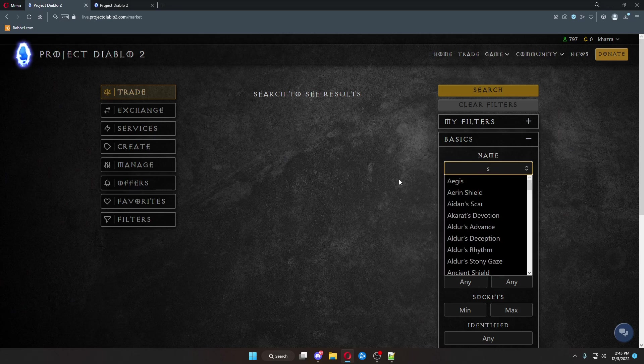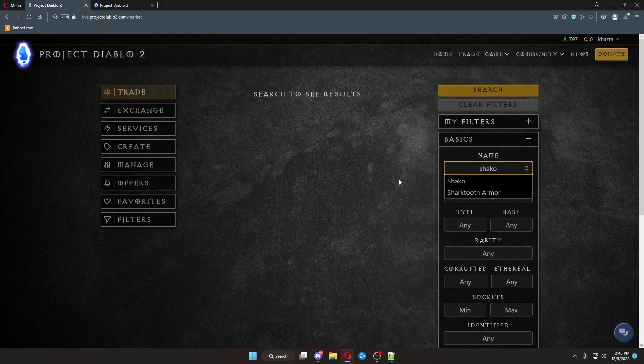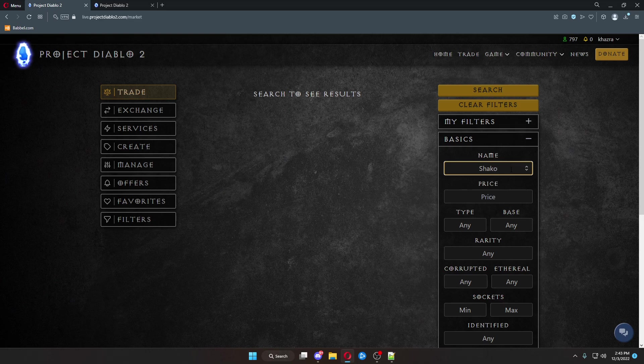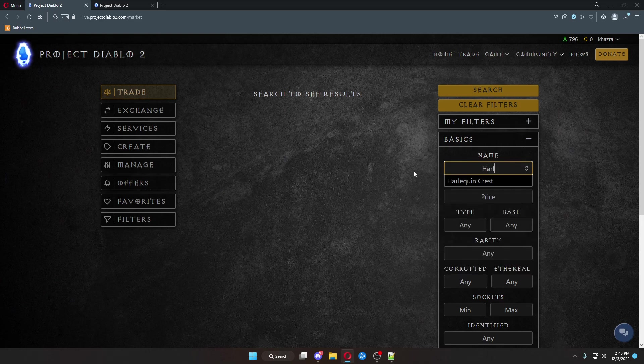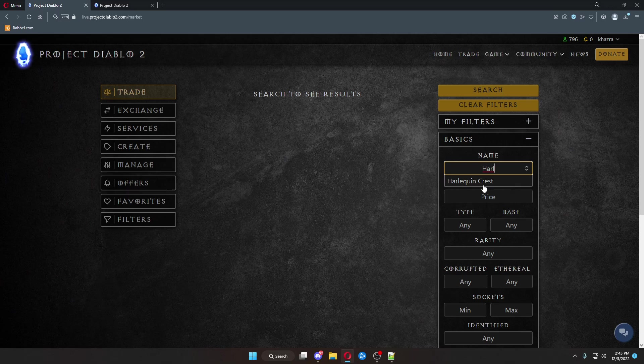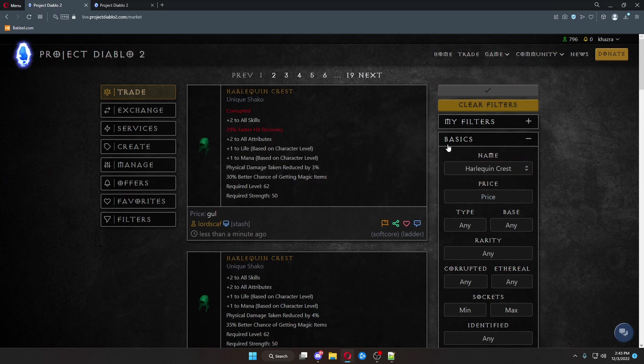If you want a Shaco, you can type Shaco, and that'll bring up a Shaco base. Or if you want the Shaco Harlequin, you have to type Harlequin Crest. Click Search.